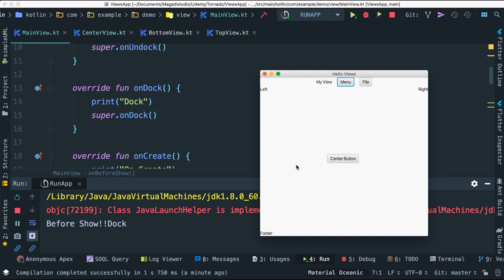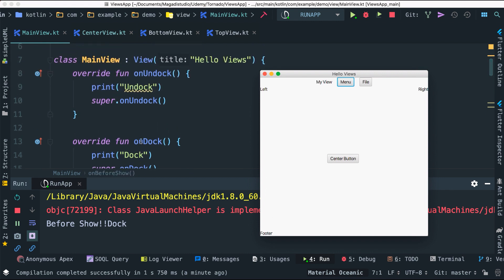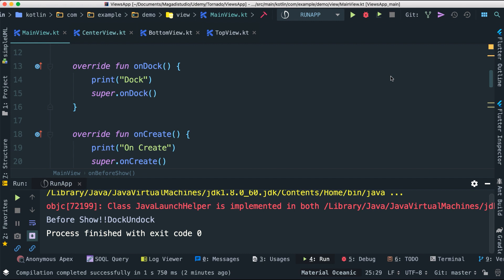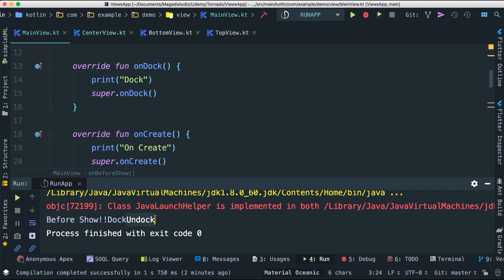Any code we need to run after everything is prepared goes in onDock — that's when the view tree, children, and everything is fully set up and ready. onBeforeShow is for preparation before anything is displayed, such as creating assets or fetching data. And when we click out of the app, it calls onUndock to terminate the entire application — the view is removed from the tree.